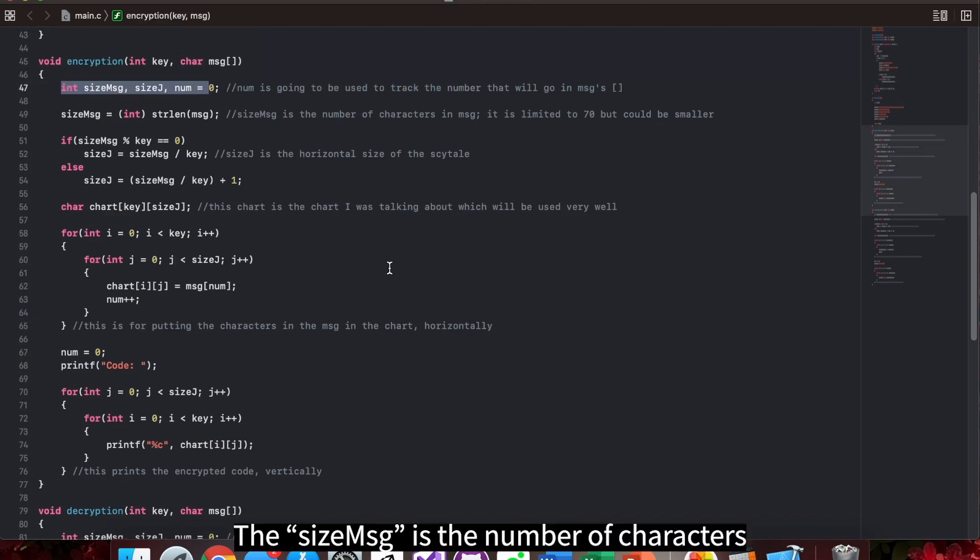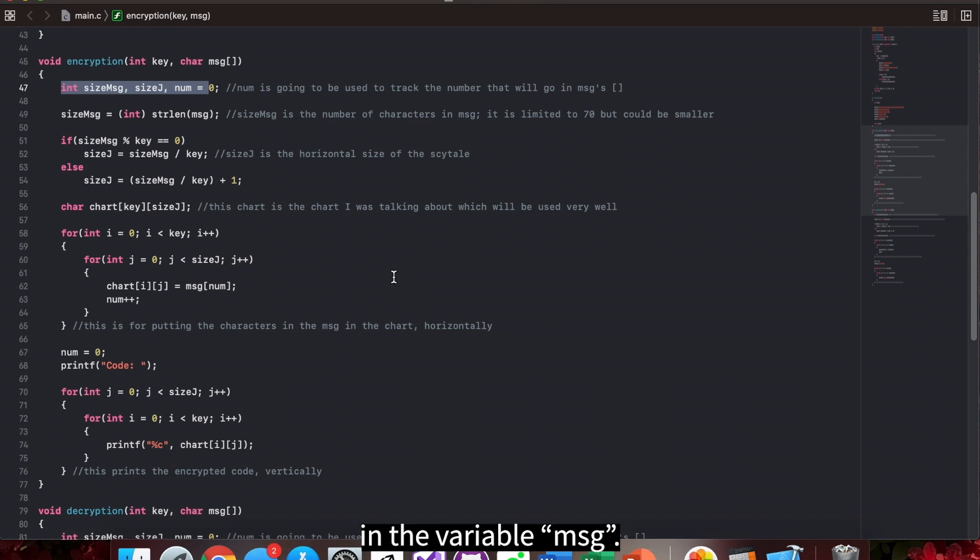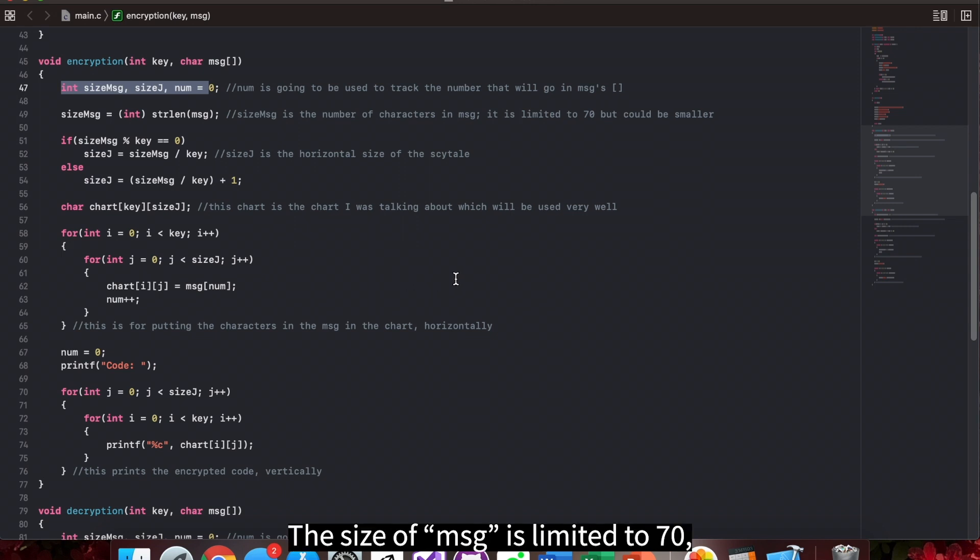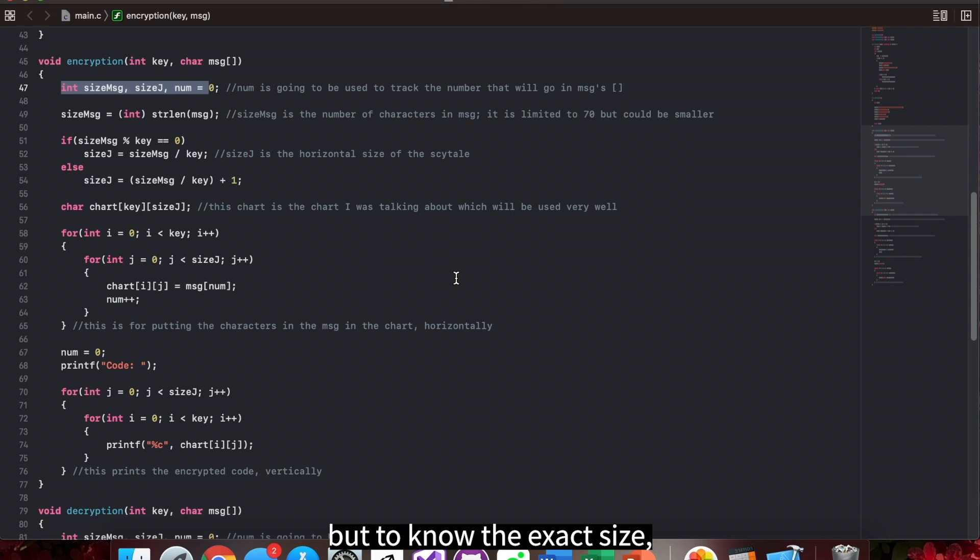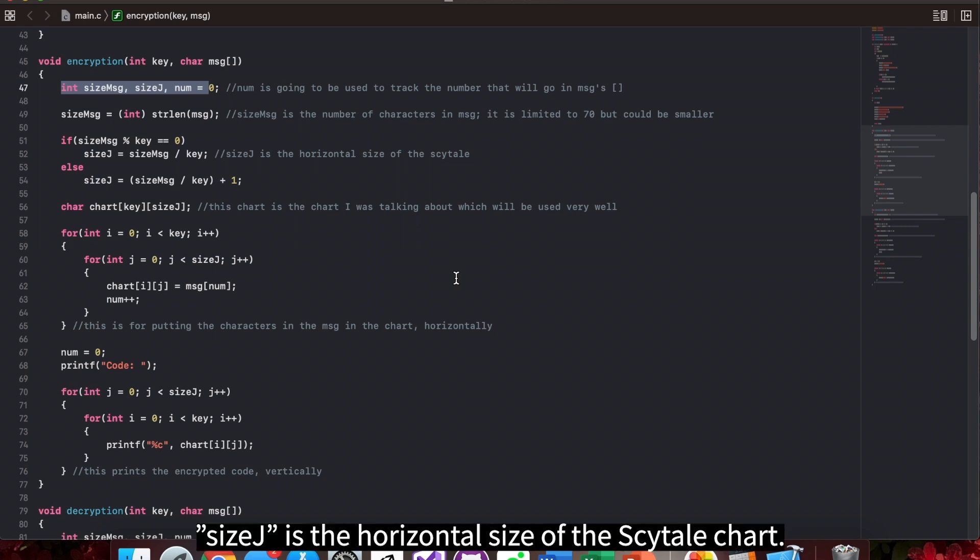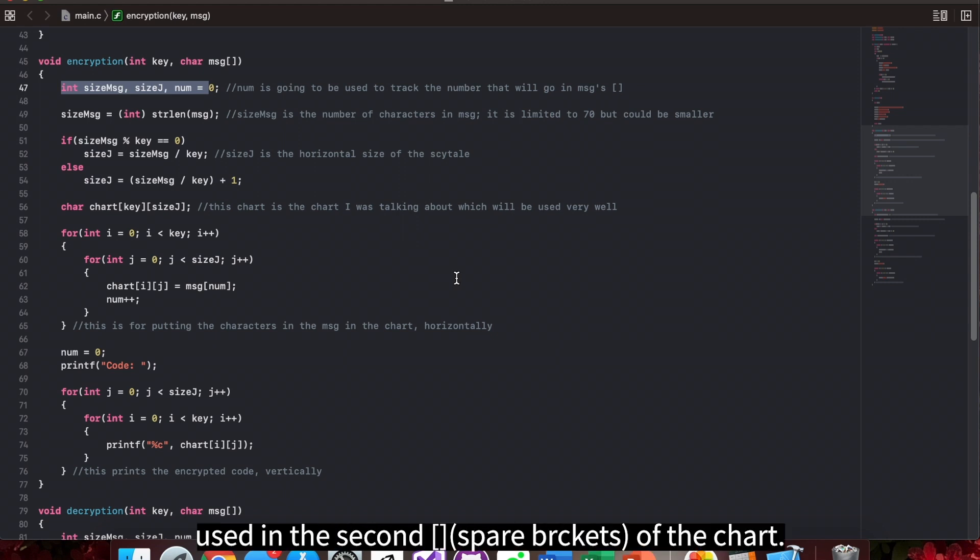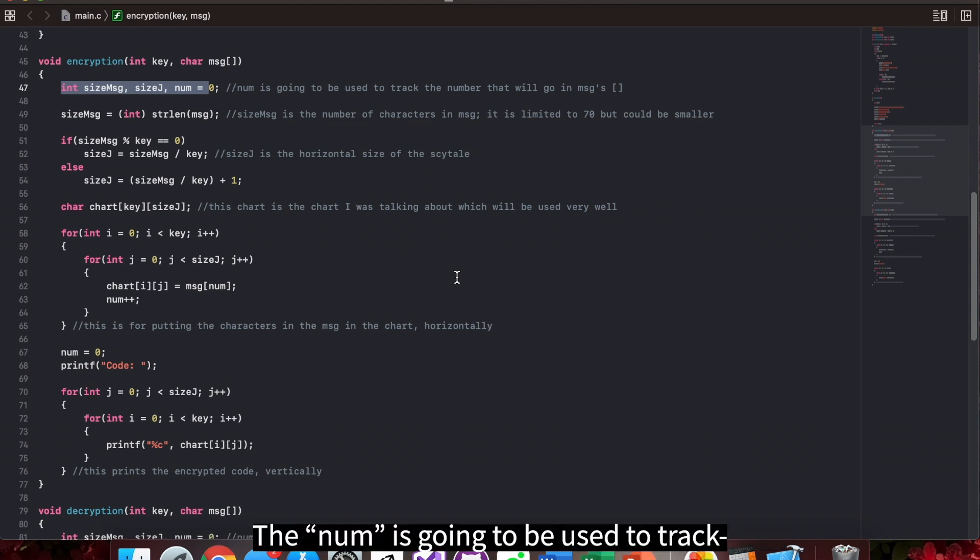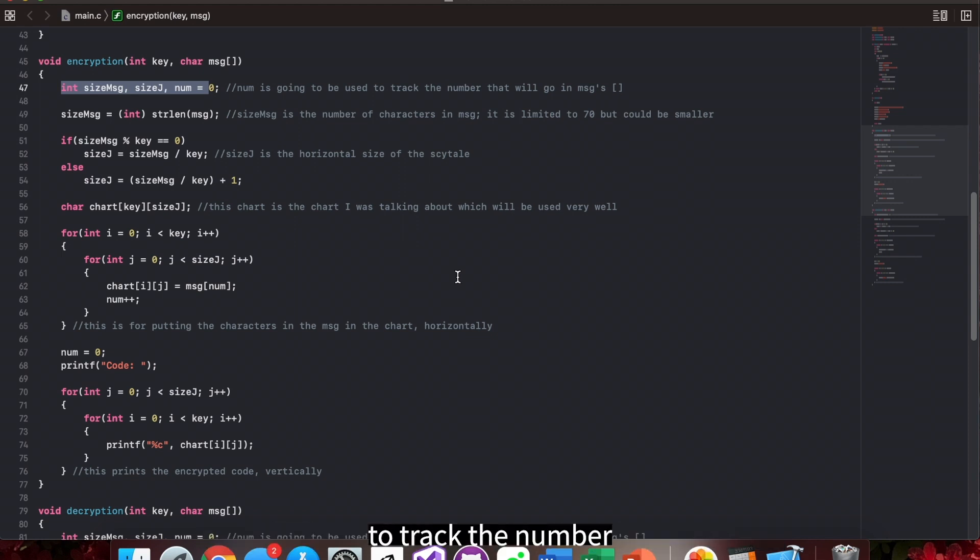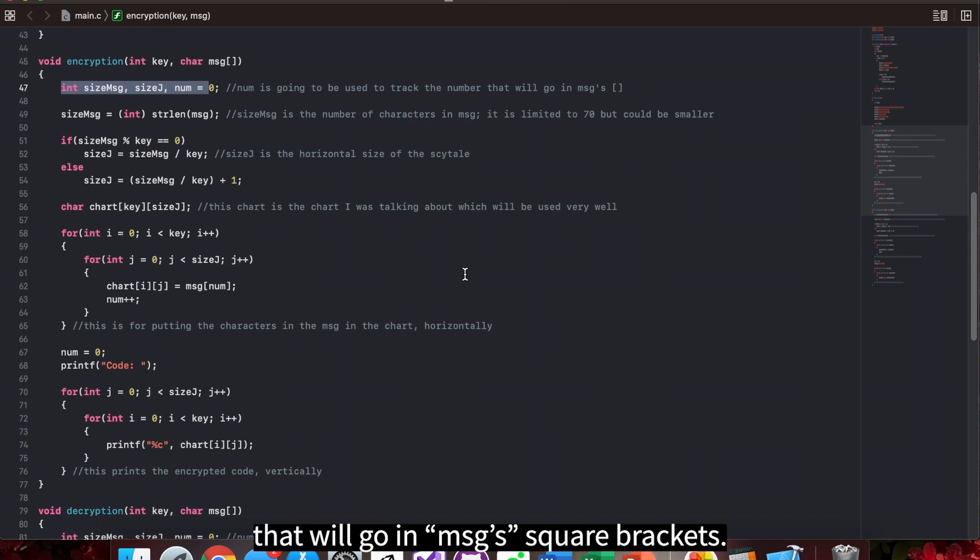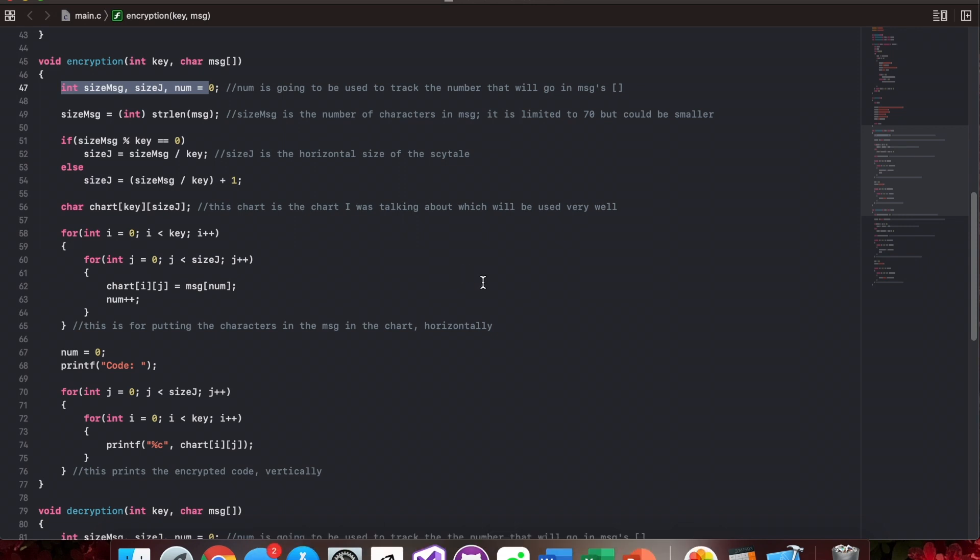The size msg is the number of characters in the variable msg. I gave value to it by strlen. The size of msg is limited to 70, but to know the exact size, I made size msg. Size j is the horizontal size of the scytale chart. Size j is used in the second square brackets of the chart. The num is going to be used to track the number that will go in msg's square brackets.